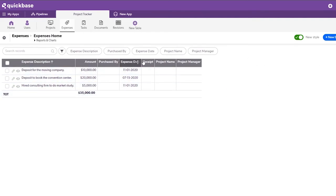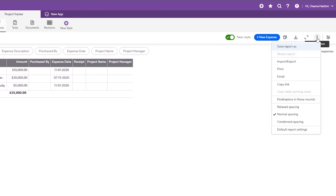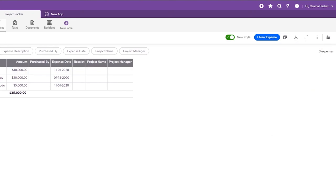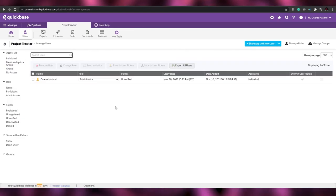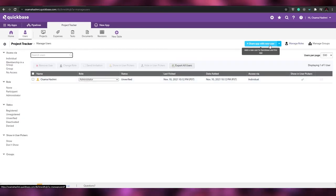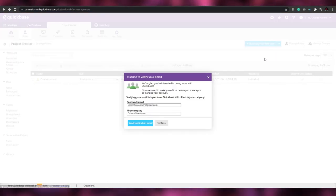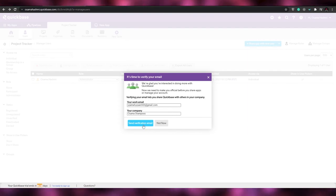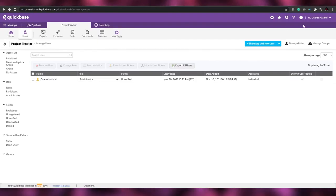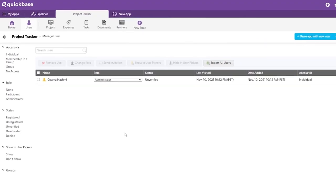To share a table or app with someone, click the three-dot menu where you'll find options for import, export, email, copy link, normal spacing, condensed spacing, and more. Under the Users section, click 'Share App with New User' or use the Import option. Enter the work email, add the company name, and click 'Send Verification Email' to verify and share the application with other team members.